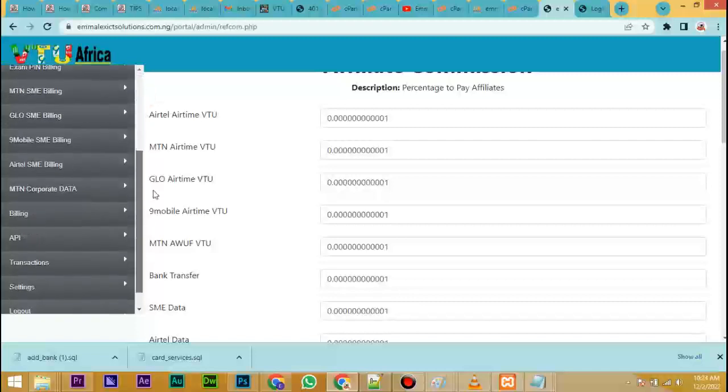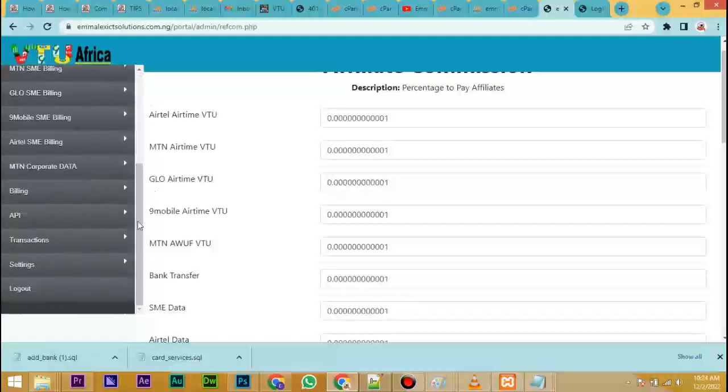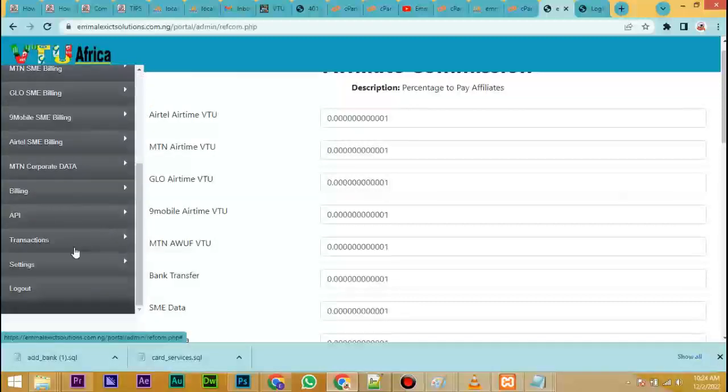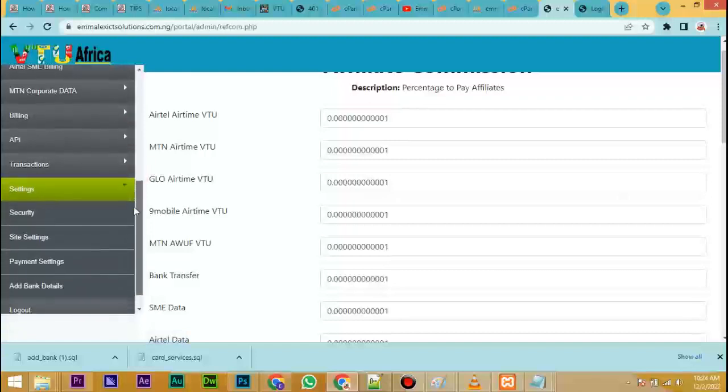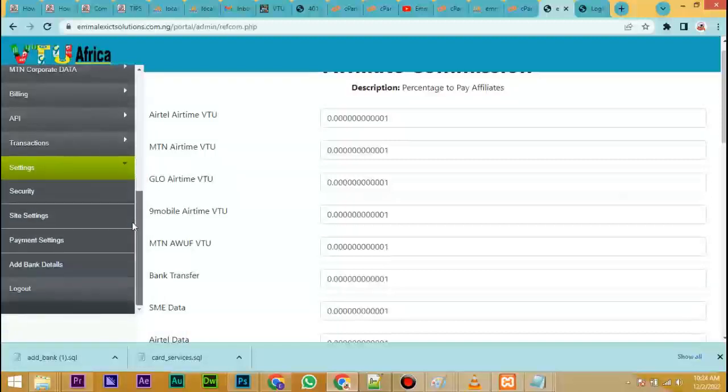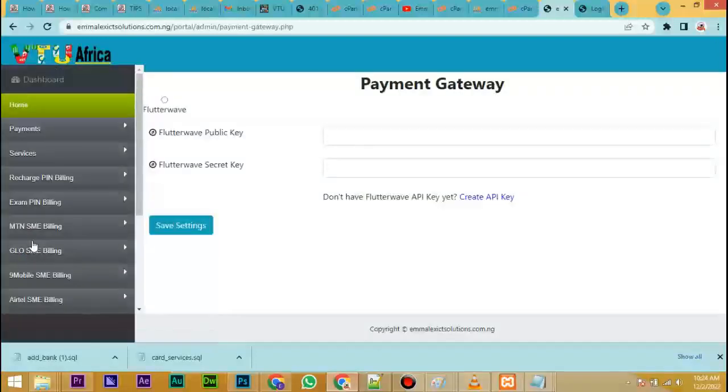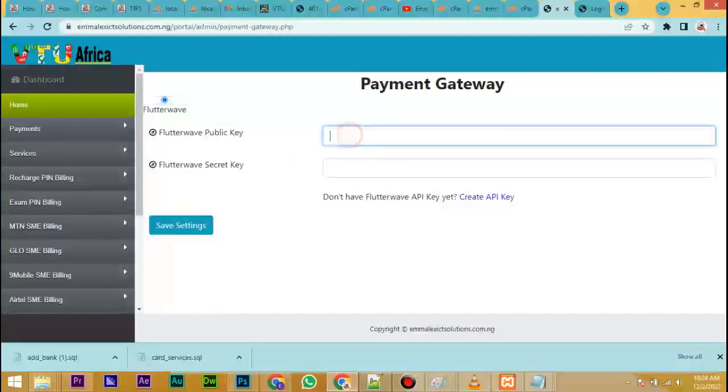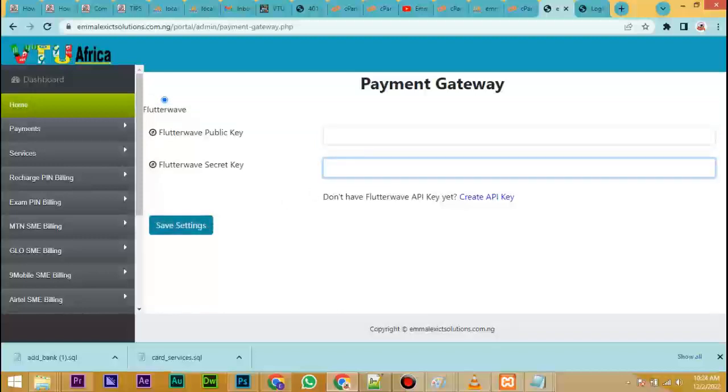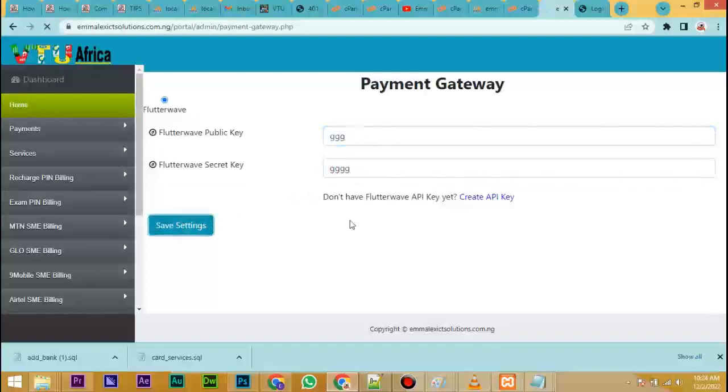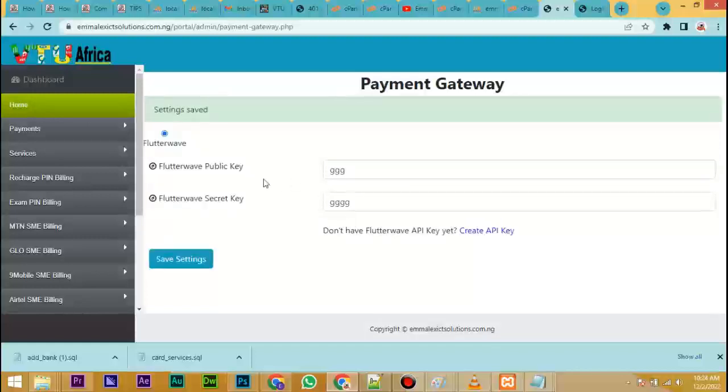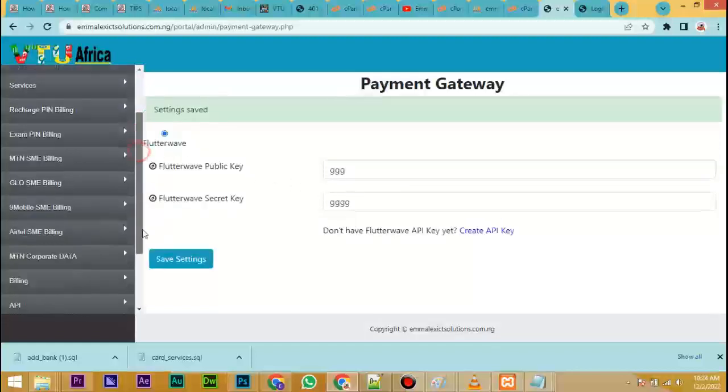Now go to settings if you want to set up your payment gateway like Flutterwave. Click on payment, click Flutterwave, input your Flutterwave public key and your secret key, and click on update. Save settings. It has saved, you can see.